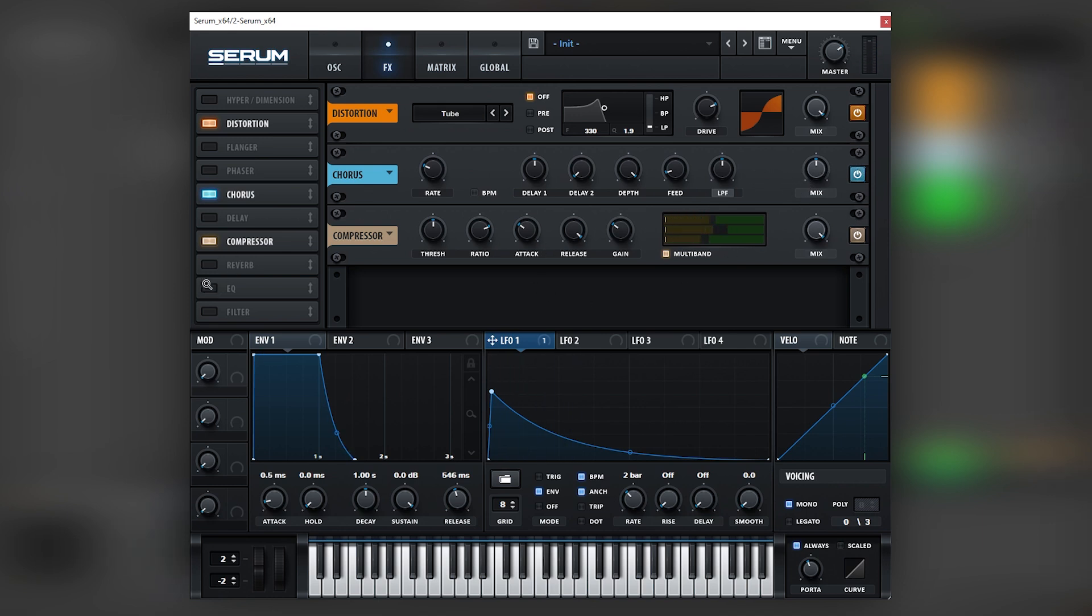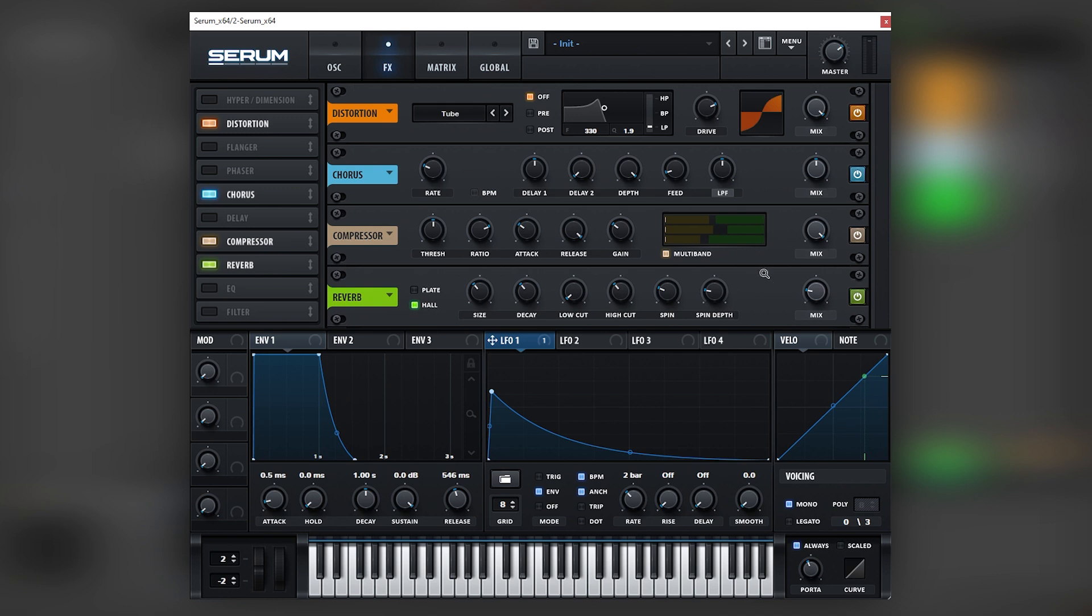And leave it like that. And then we're just going to add some reverb. Now, this reverb is only to showcase how the sound will fit in a mix. I do not recommend you to use reverb on the patch that you're going to use as your main sub. So I'm just adding this reverb to improve your perception of how this sound will fit in a mix.